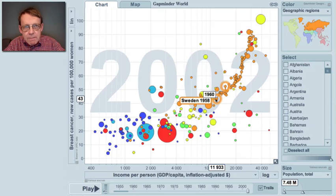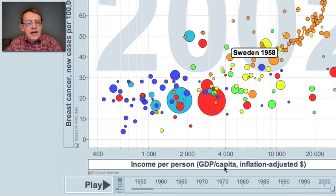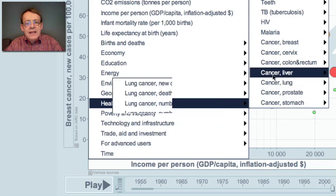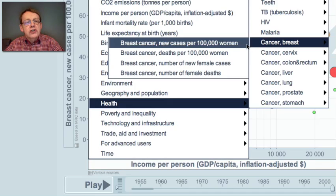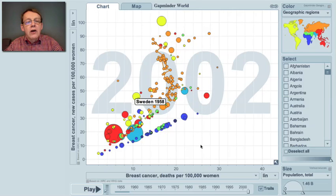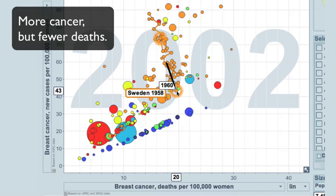What happens to these women in the richest countries who get breast cancer — do they die or do they survive? I will change the horizontal axis so that it instead shows the proportion of women dying from breast cancer. The vertical axis shows new cases and the horizontal shows deaths. Look again at the Swedish pattern: as Sweden got more and more breast cancer, the proportion of women dying from it didn't increase.